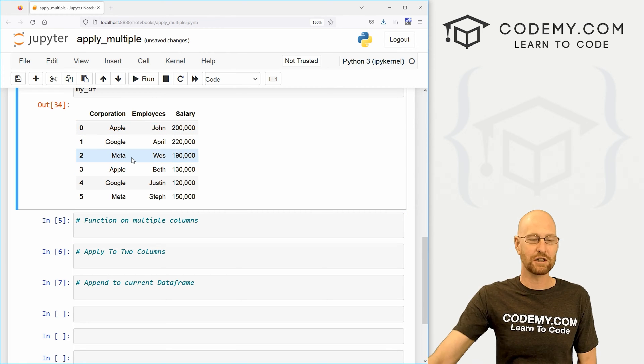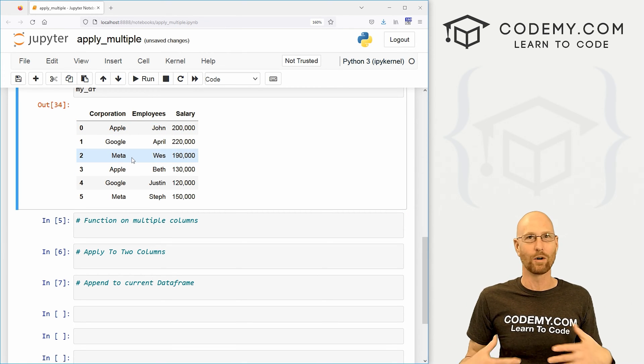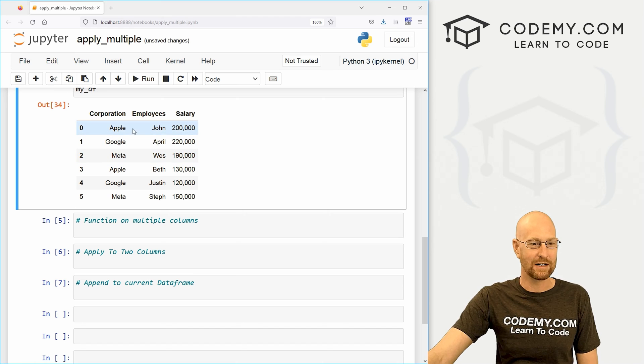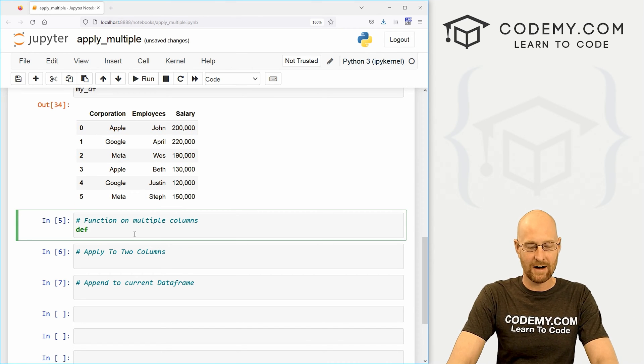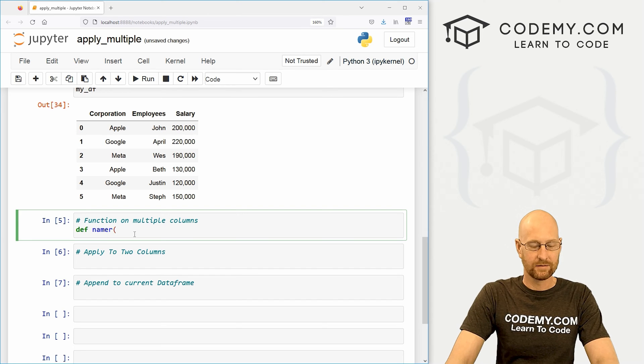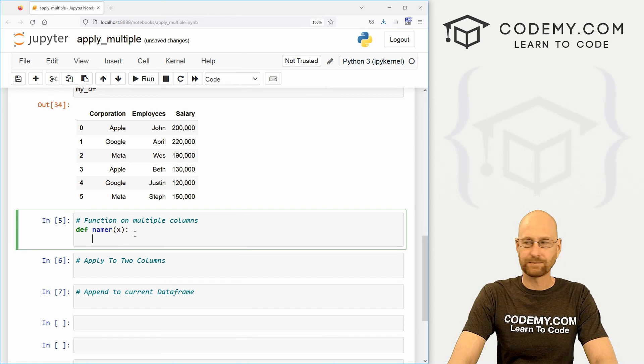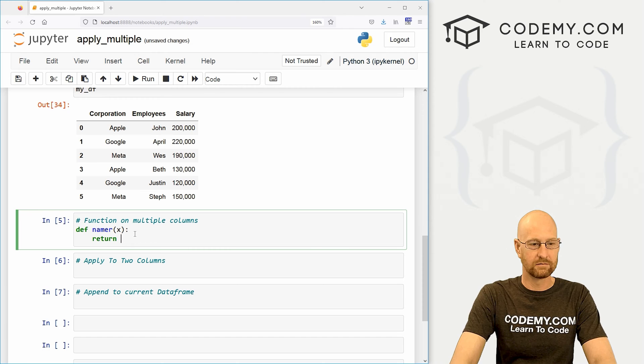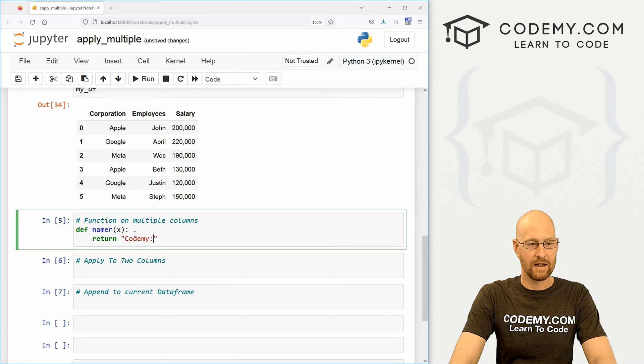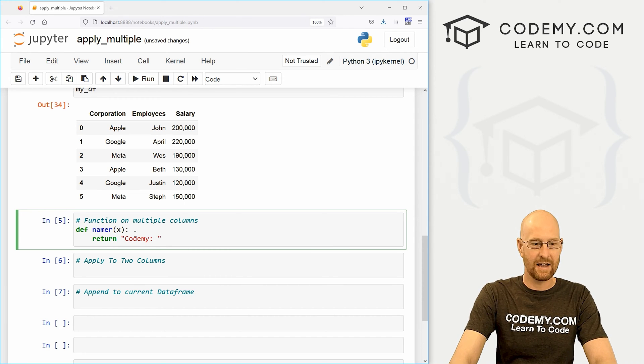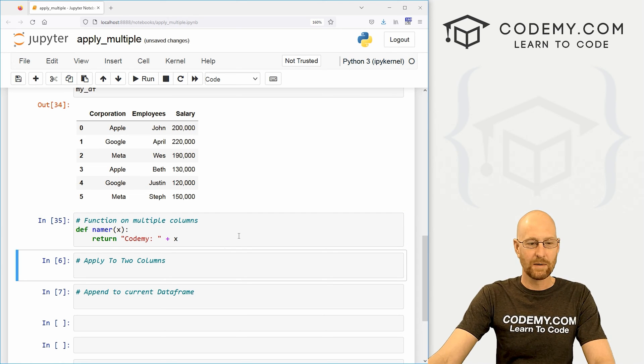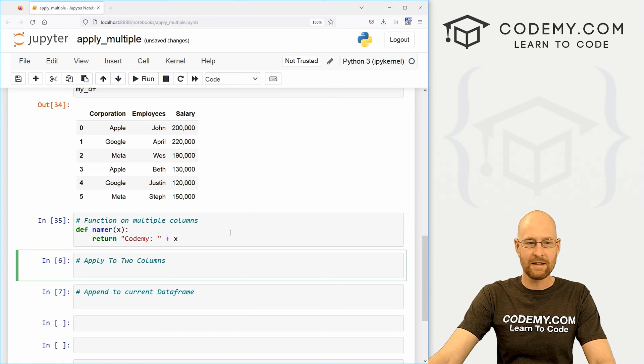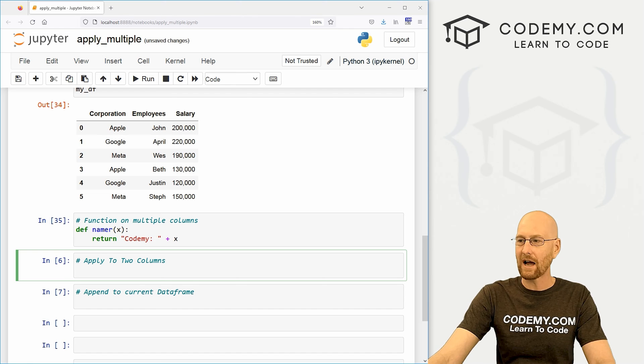So let's just create a stupid little function that adds the word code to me in front of every item in these two columns. So let's go define, I'm going to call it namer. We want to pass in an x. And here we just want to return the word code to me, and then maybe a space. And then whatever the thing was, right? So we do it like that. Now, if we want to apply this function to these two columns, how do we do that? Well, it's super simple.